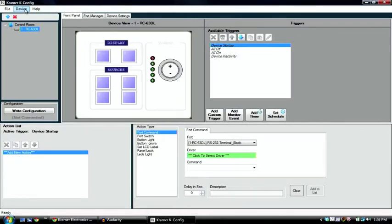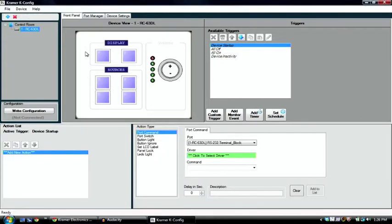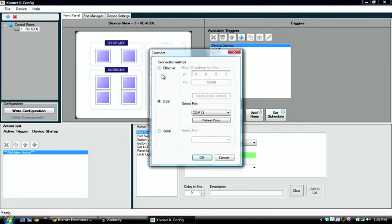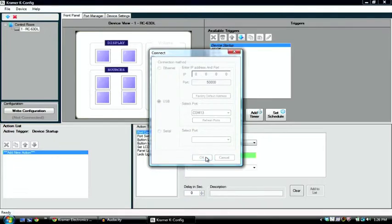And once we do that, we're going to try to connect to our unit. So to do this, we go to device and connect, and then we select what COM port we're connected to. In this case, it's COM13, which is automatically detected because the unit is connected and turned on.